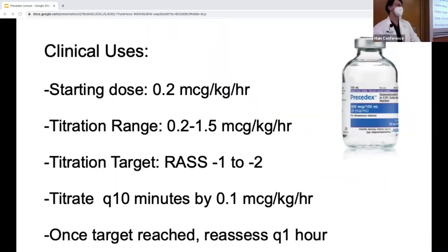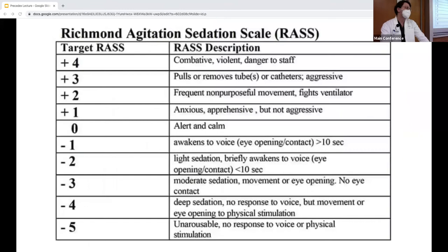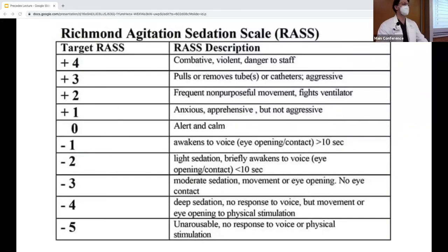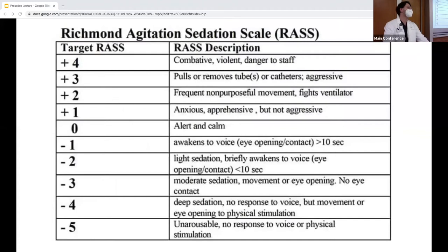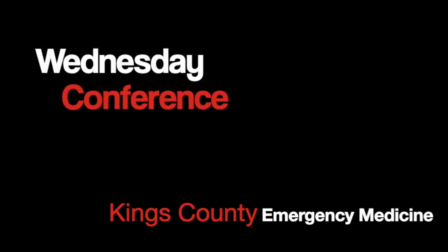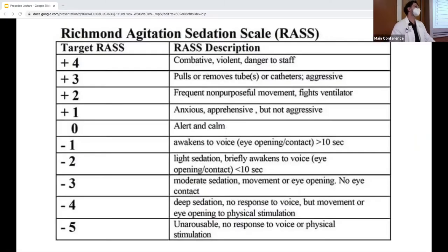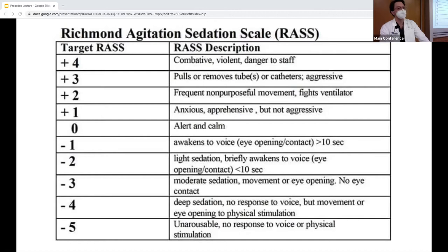Once the target is reached, reassess the patient every hour. The RASS score should be assessed for any patient on a continuous sedation infusion. Positive numbers correspond to more agitation and stimulation, while more negative numbers go toward general anesthesia at negative five. We want to keep patients alert and calm, maybe a little sleepy, so they can tolerate their care.